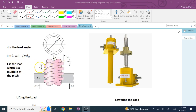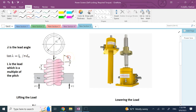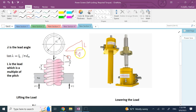For a simple single-thread bolt, the lead equals the pitch. If you divide the lead L by π·dm — where dm is the average bolt diameter and π·dm is the circumference — that equals the tangent of the lead angle lambda. You can visualize this by forming a triangle where the vertical side is L, the horizontal side is π·dm, and the angle at the base is lambda.